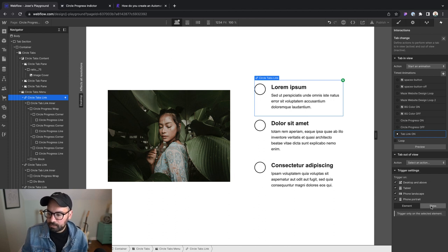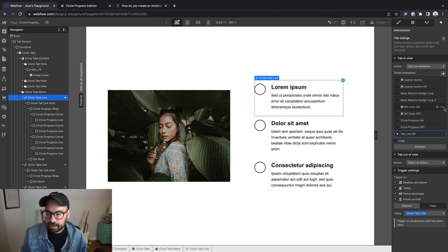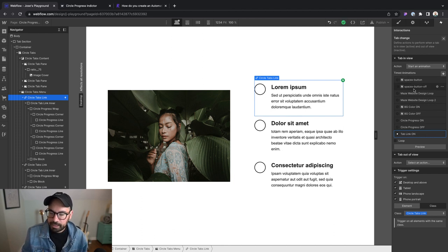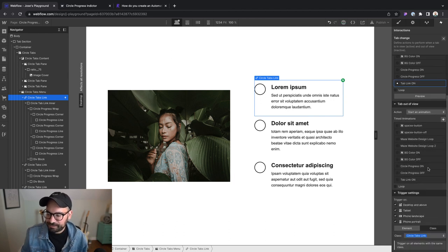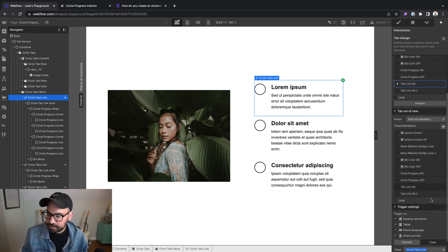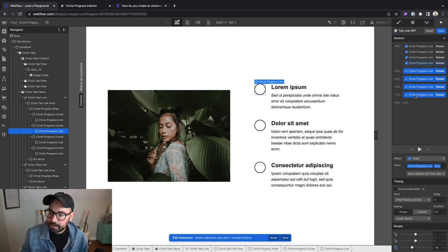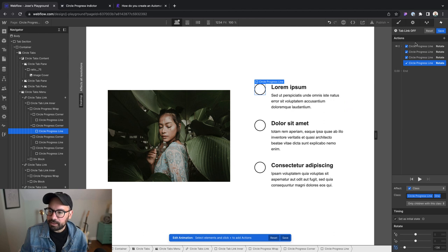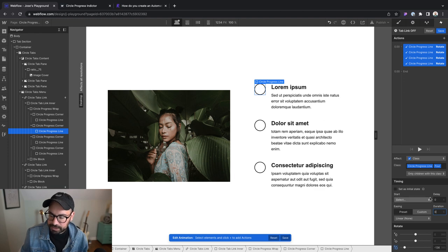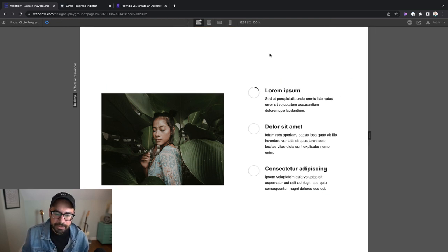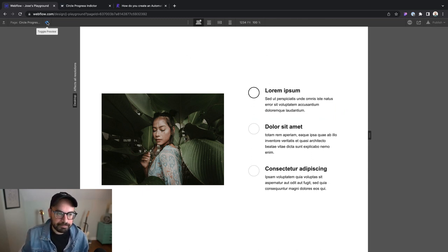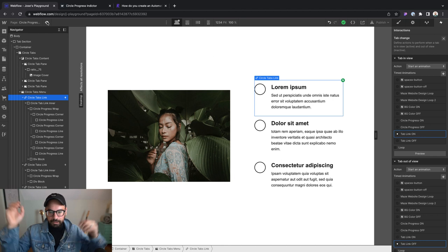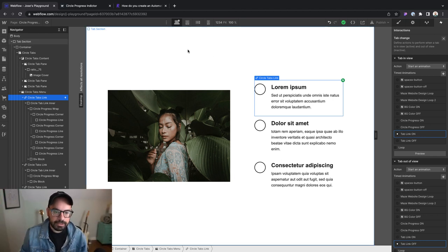Let's save this. We're going to set the trigger settings to the class so that all of our tab links are going to have that same animation when the tab pane comes into view or out of view. We need to set the animation for the out of view, so we're going to duplicate tab link on, change it to off. We can delete these ones since we don't need those values, but we do need to remove set as initial state. Let's go ahead and set the duration to zero seconds so that it happens instantaneously. If we've done this correctly, all of our tab links are going to animate beautifully. The last thing that we need to worry about is timing.